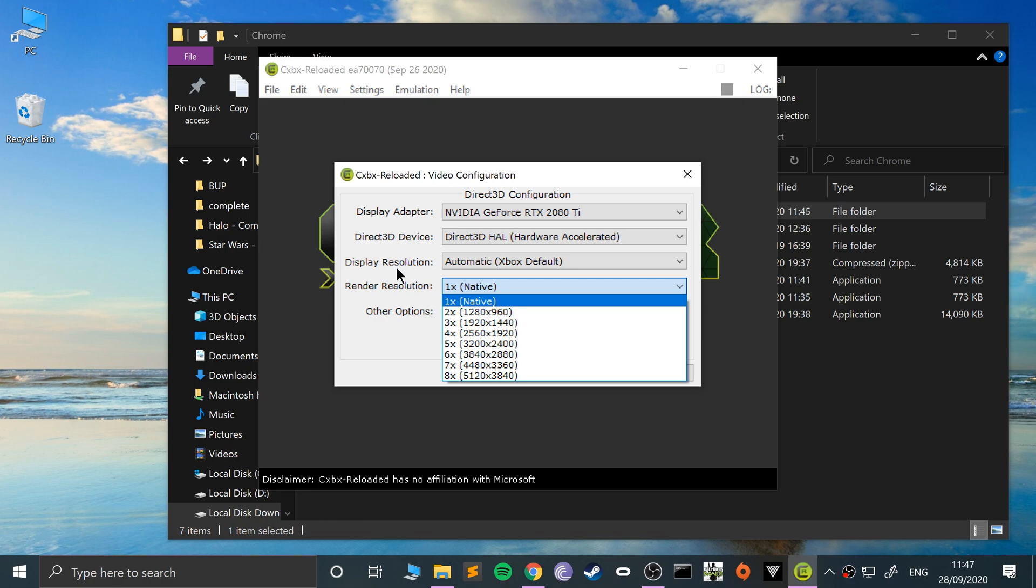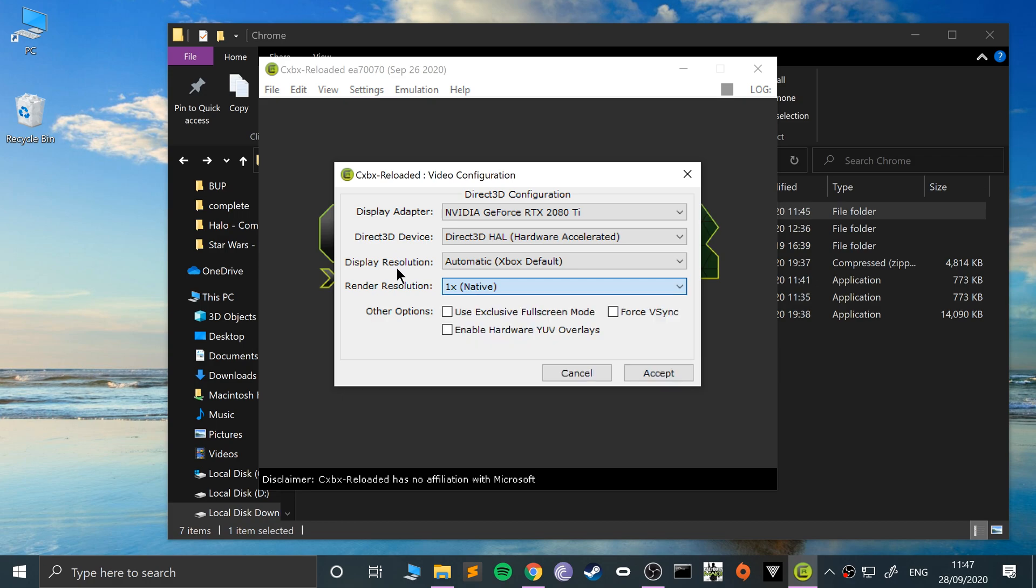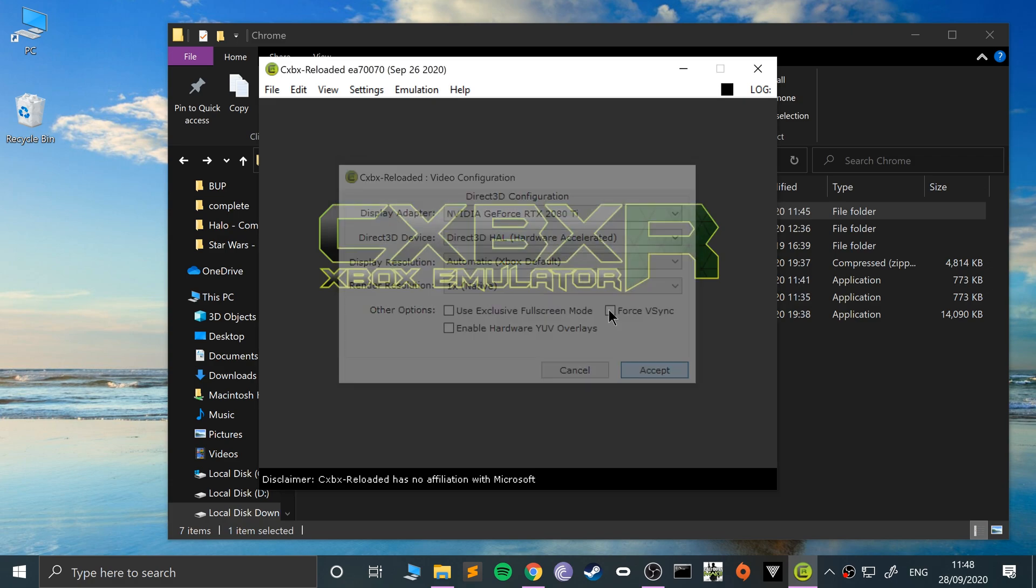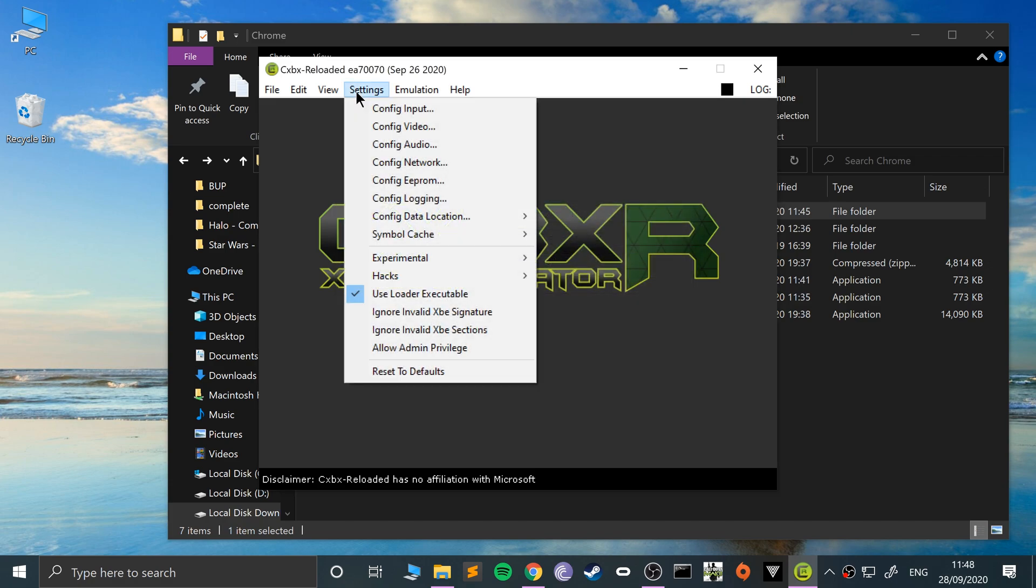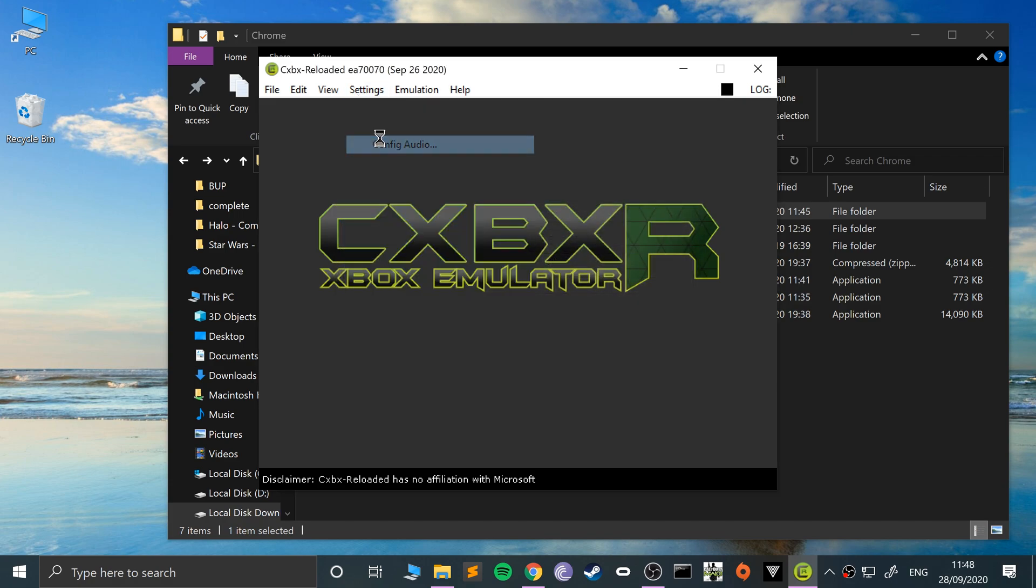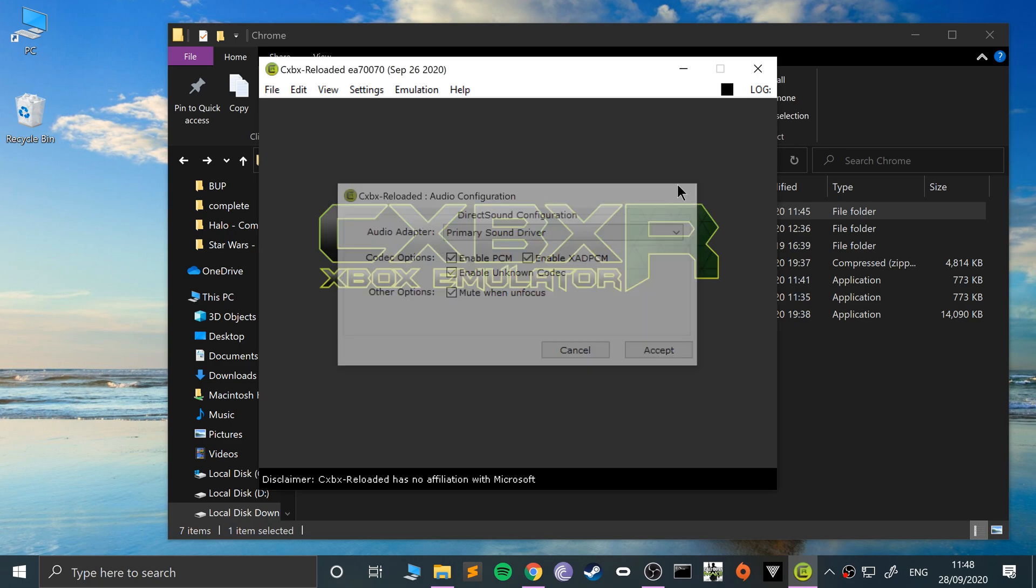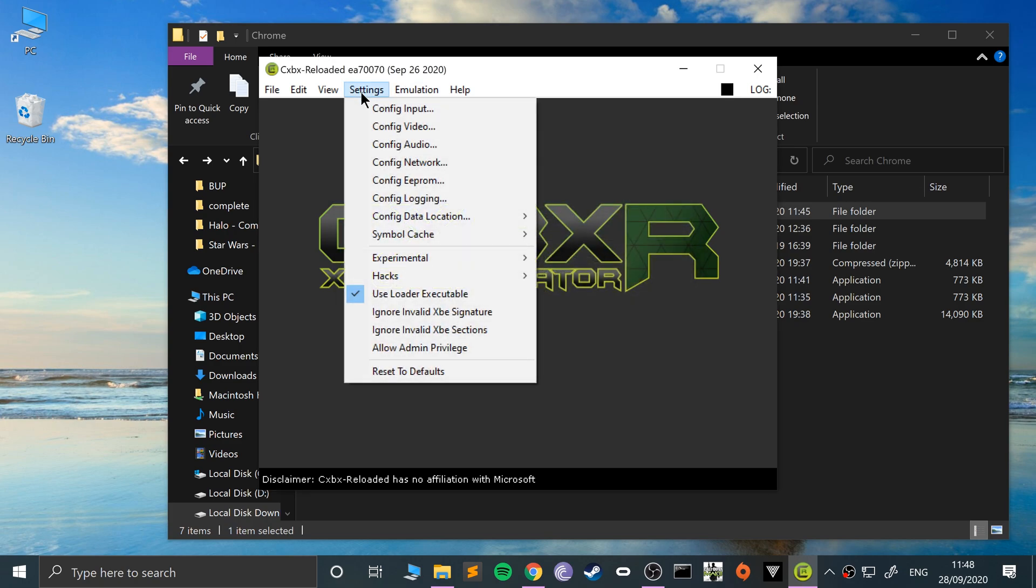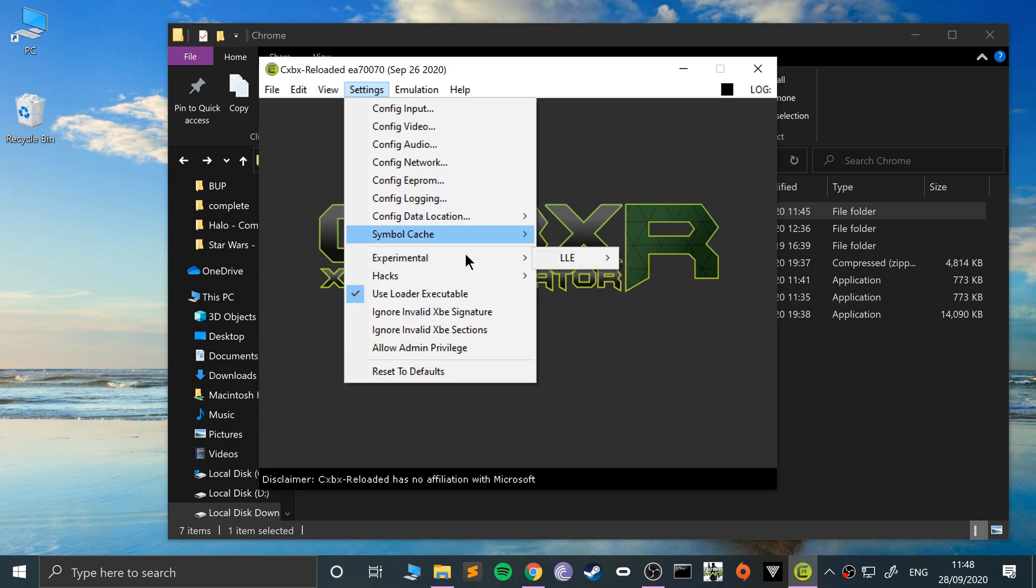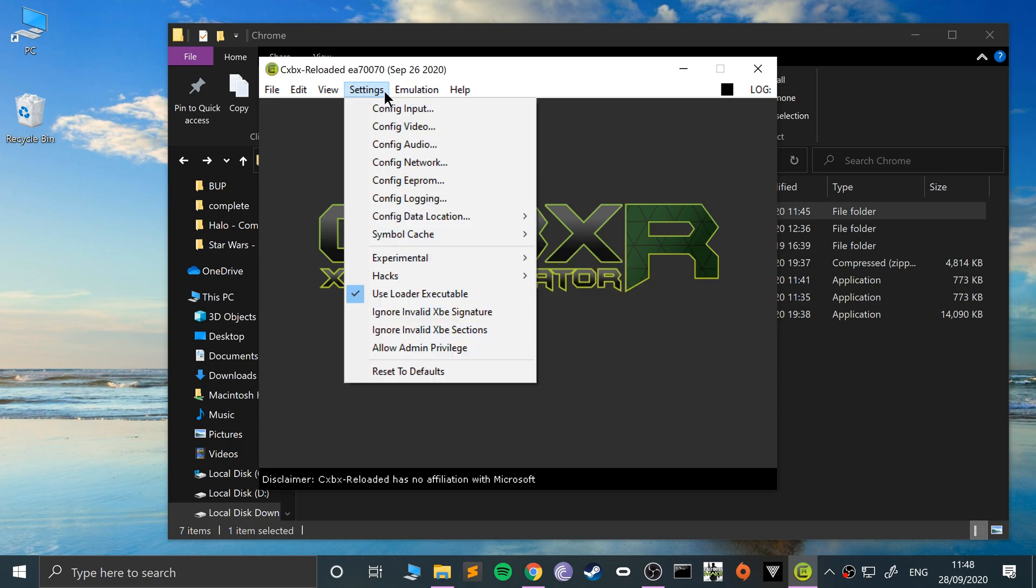Putting too high a render resolution may not be practical, so feel free to experiment. There are other options like fullscreen, v-sync, all that stuff. Feel free to experiment. Once you're done, click accept. There are other options like audio, networking, EEPROM, hacks—feel free to experiment, but really that's all you need to do.